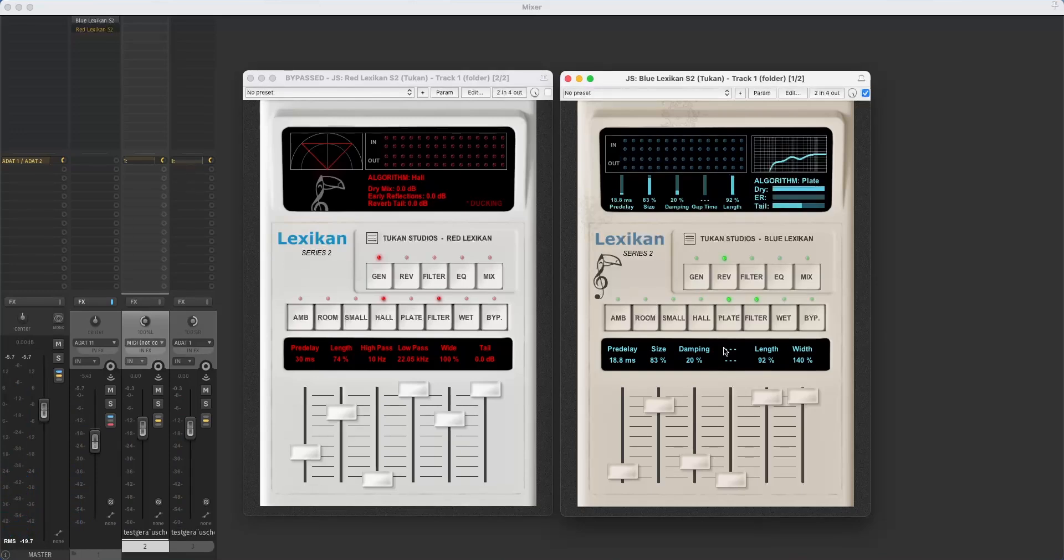And the plate. And this sounds a bit metallic which lies in the nature of the algorithm itself. But hey, sometimes it's just what you need.